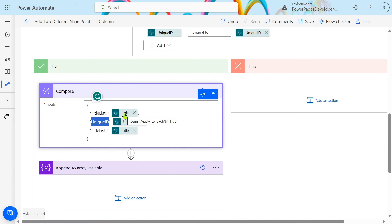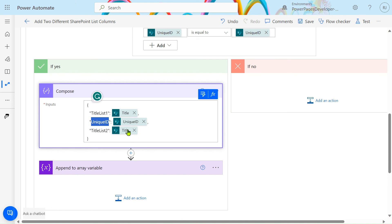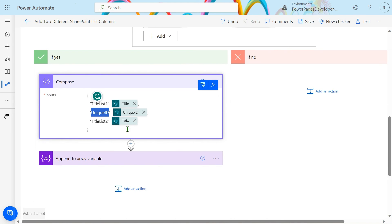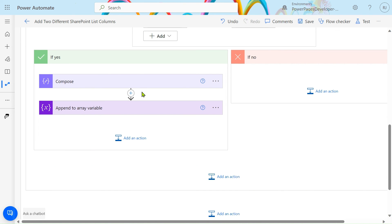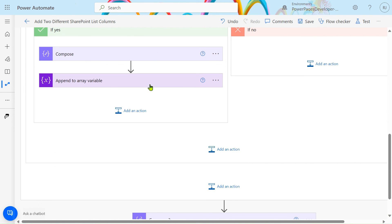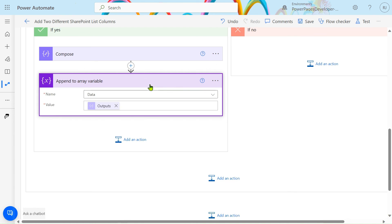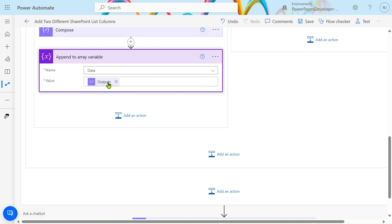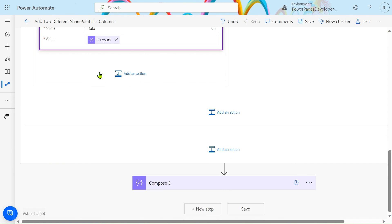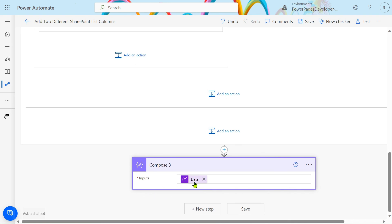From dynamic content, select title 1 from List 1. For the unique ID, you can select any because the ID is the same in both cases. For title 2, take this compose object. We use Append to Array action here. This action pushes records one by one into the data variable, and we can use that variable outside our loop.